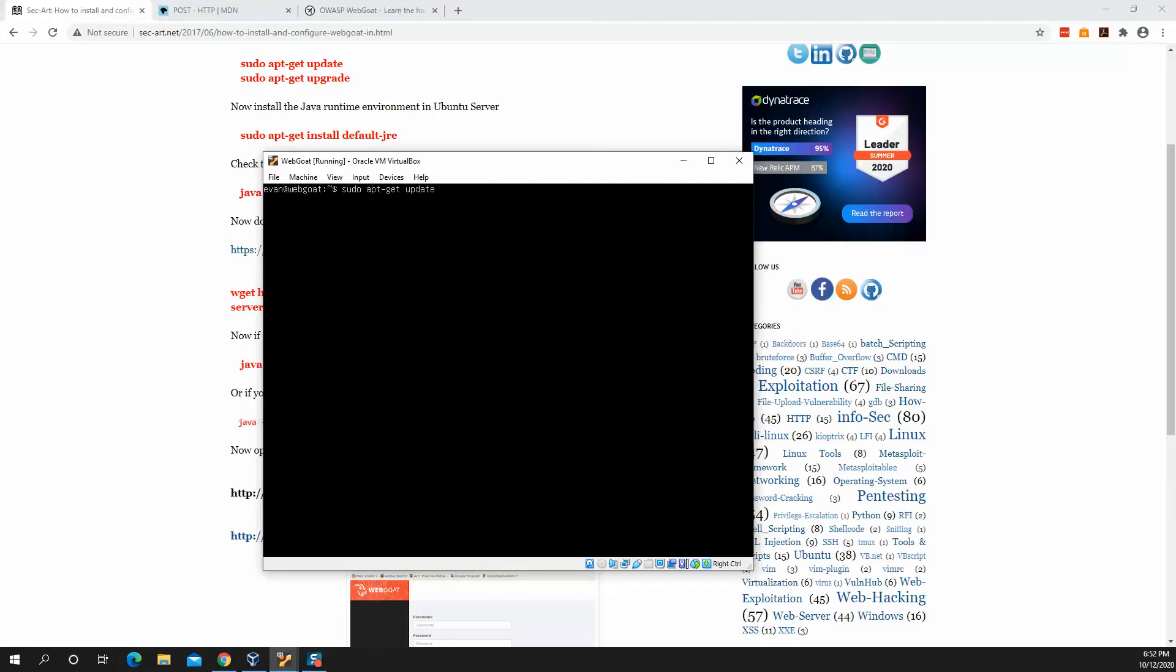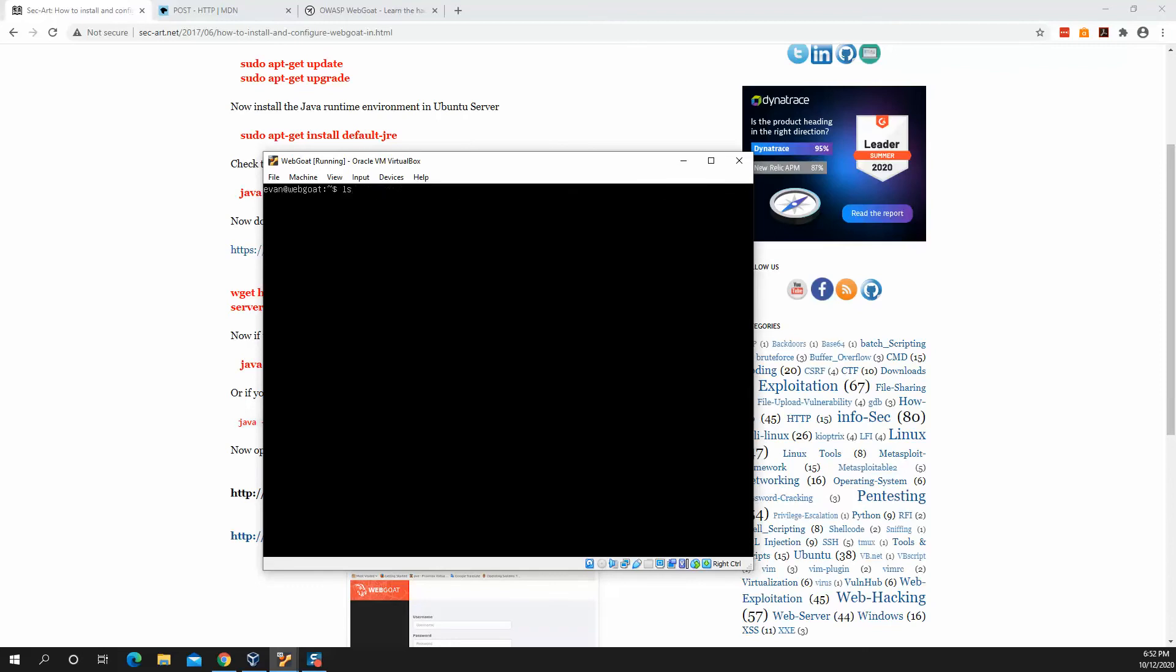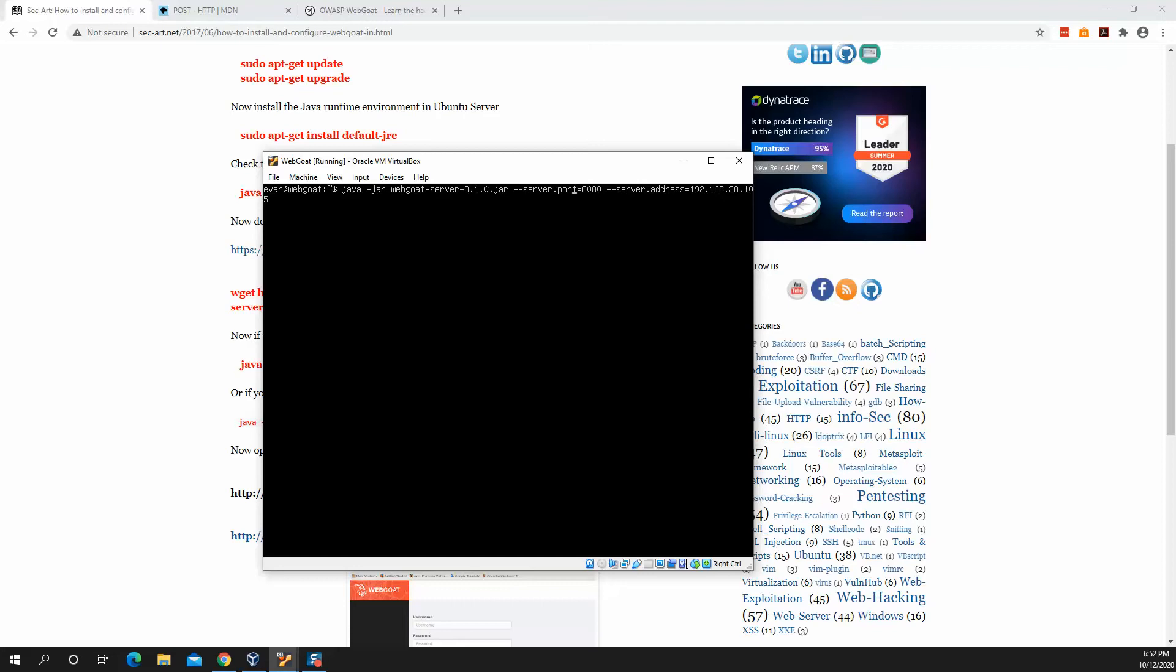I've already done all of this. I've already ran the command wget. And once you do all that, you should see WebGoat in your home directory. I'll start it using the Java jar command to execute the jar file.